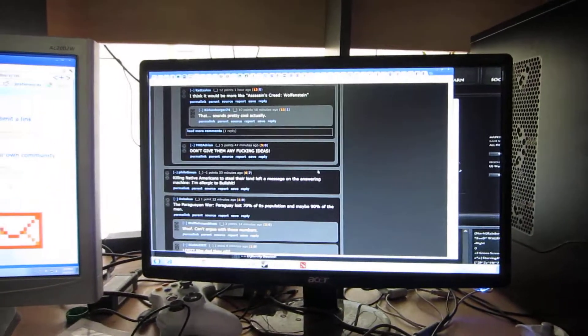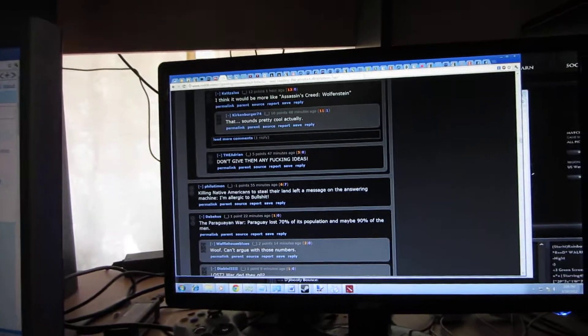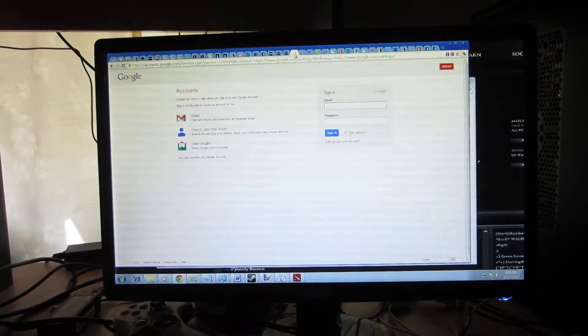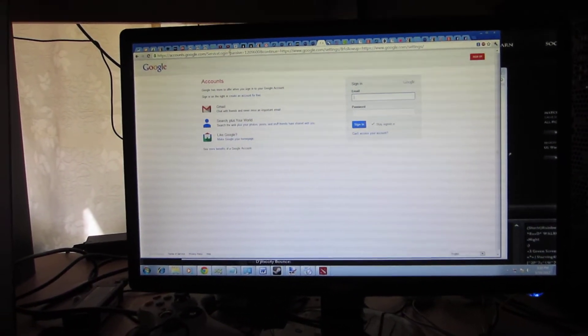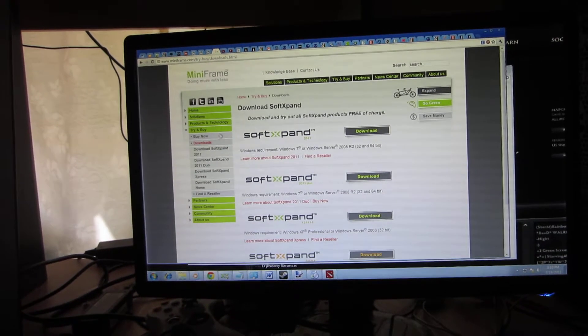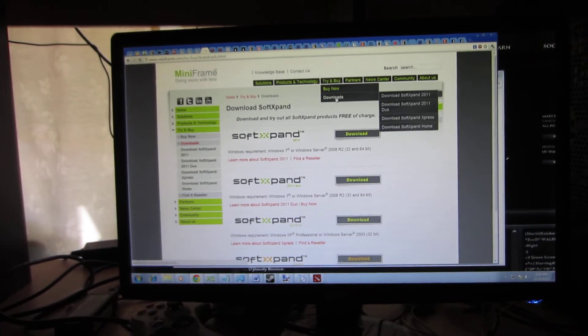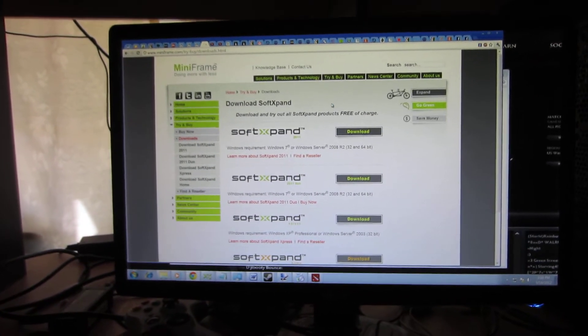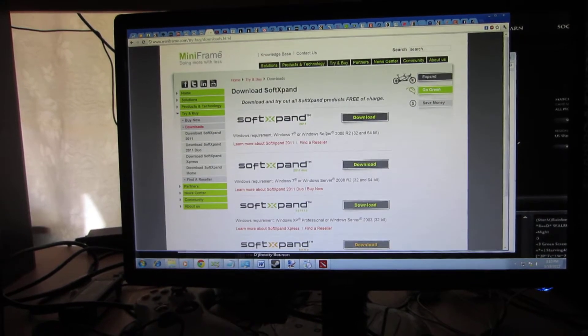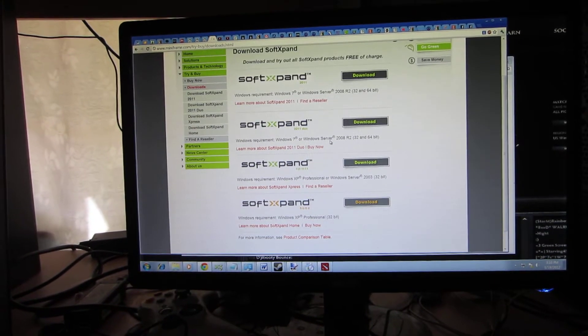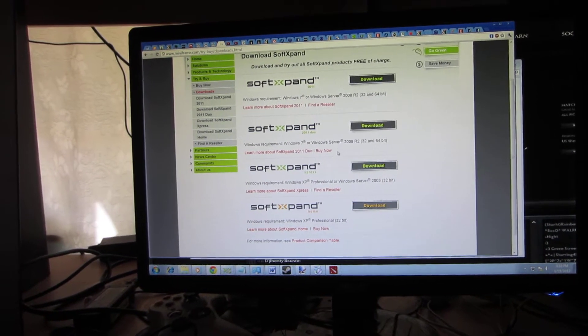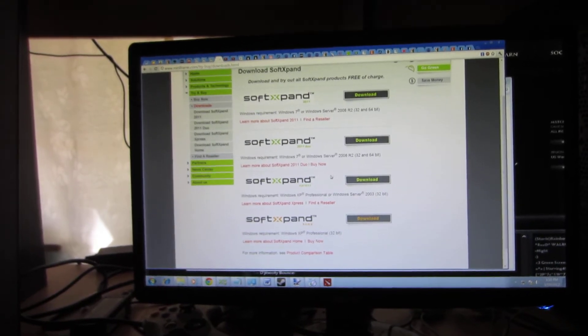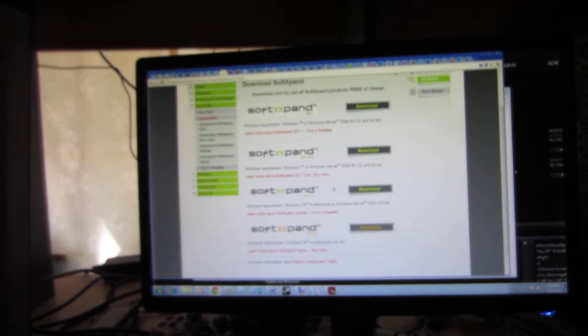There's nothing really complicated to it. You just go to miniframe.com. They have their program up there. You go to the try and buy, downloads, and there's plenty of different options. There's one that actually lets you get up to eight different workstations for like an office or a school or whatever.